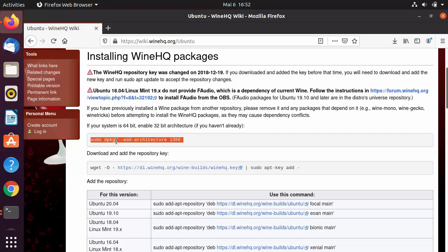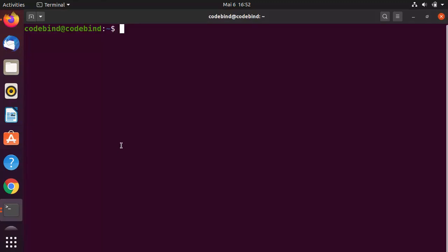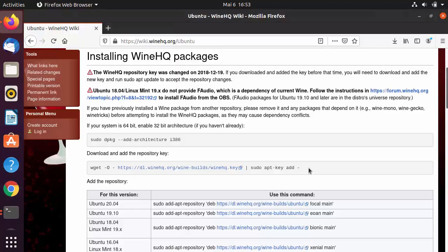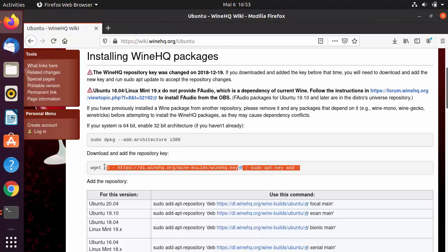Let's give these commands one by one. The first is: sudo dpkg --add-architecture i386. Give this command in the terminal — press Ctrl+Shift+V to paste your command and then press Enter. Then enter your Ubuntu password, which is going to add this architecture to Ubuntu.